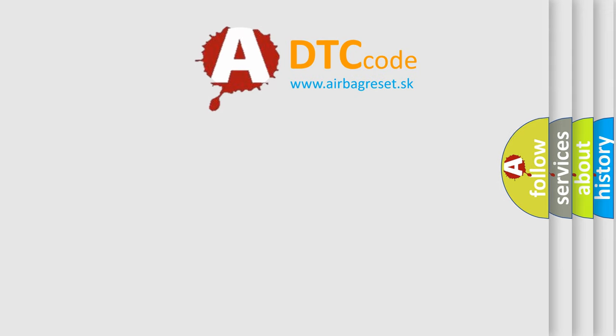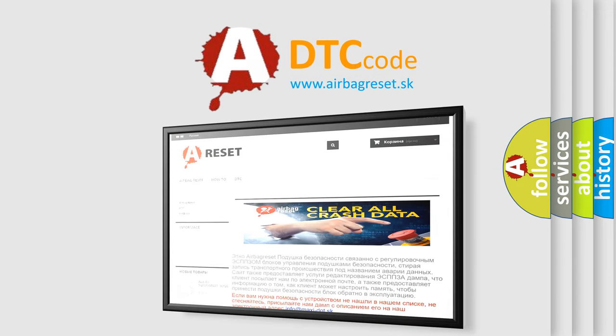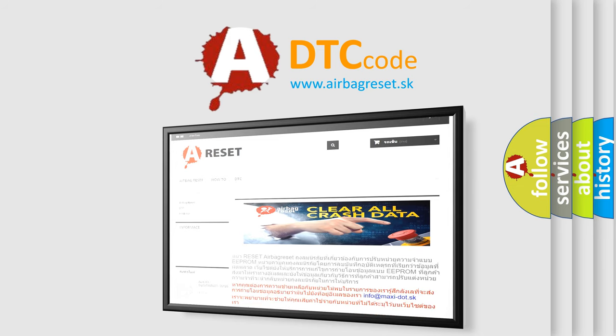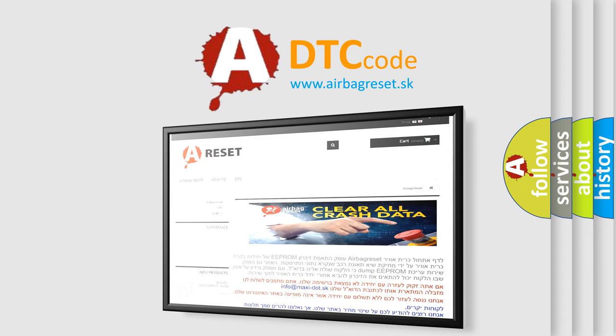The airbag reset website aims to provide information in 52 languages. Thank you for your attention and stay tuned for the next video.